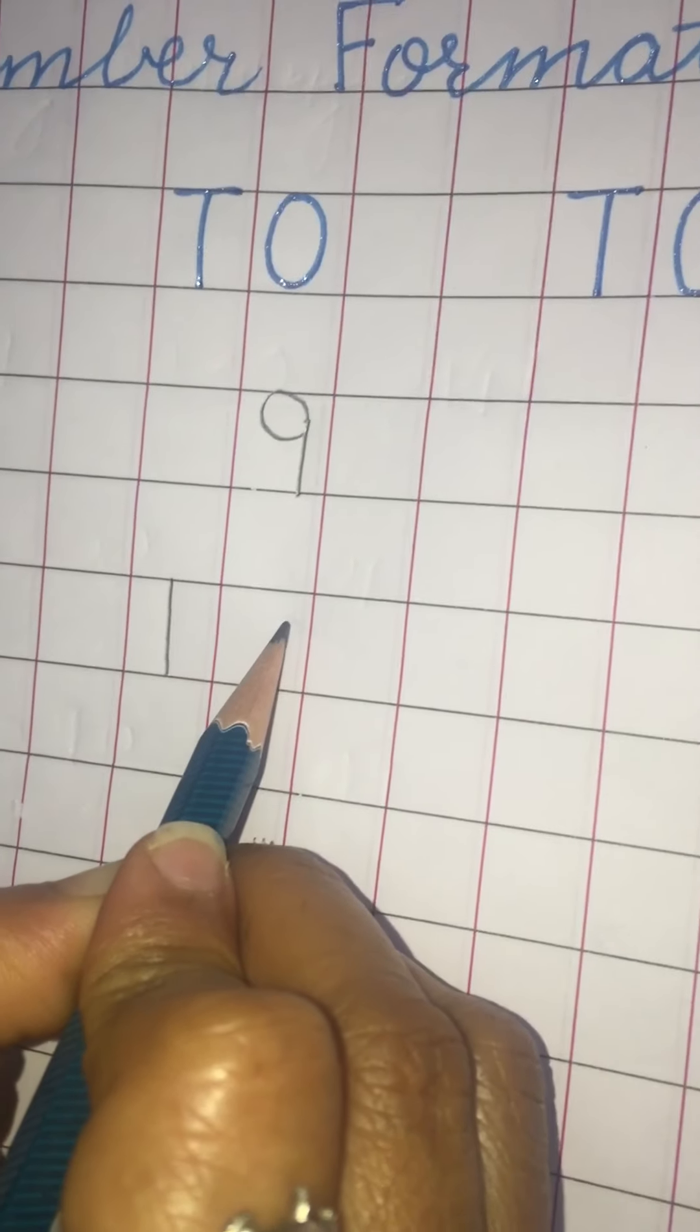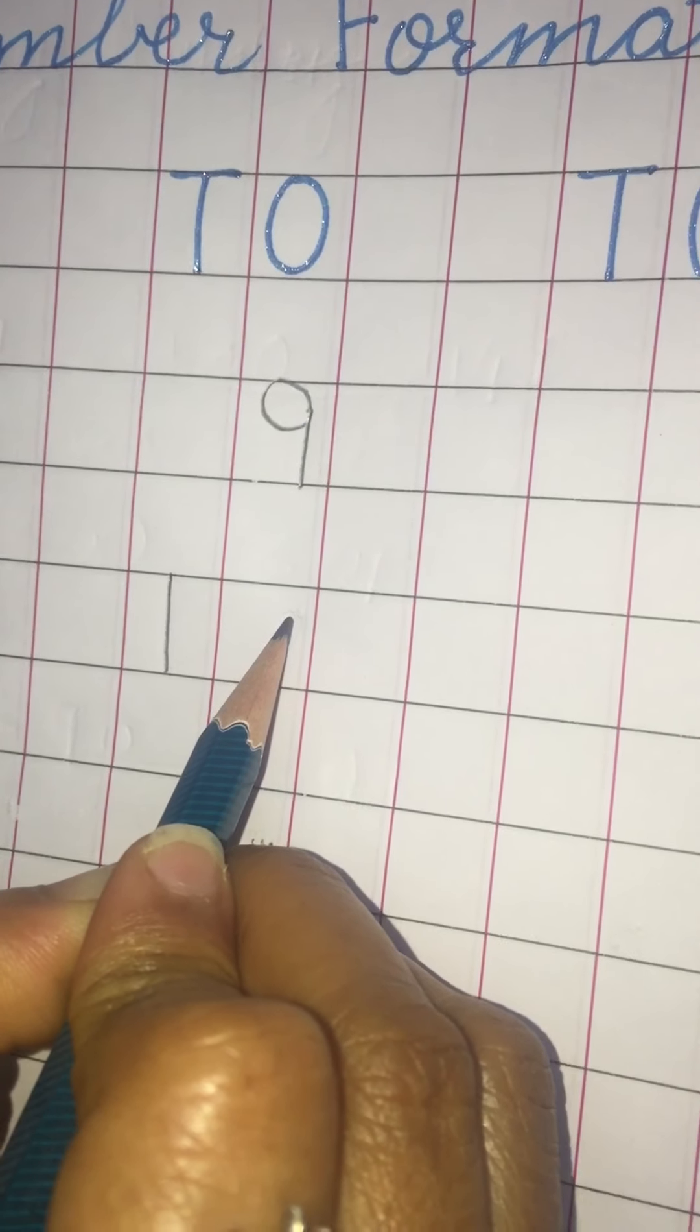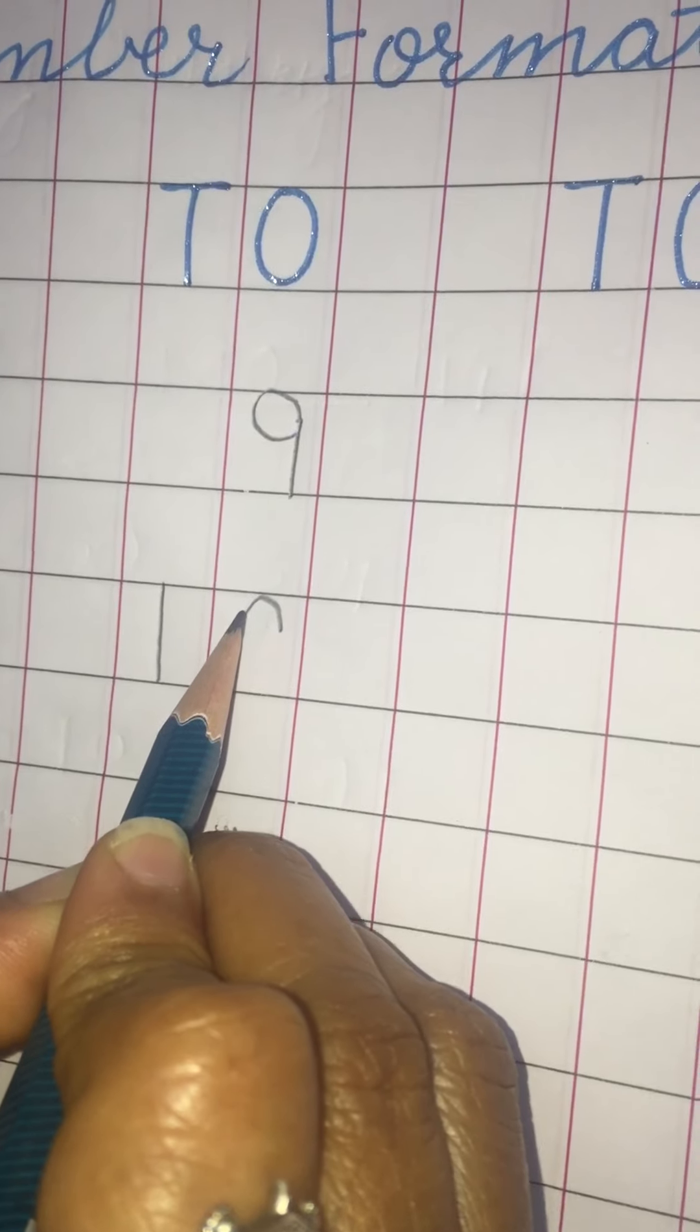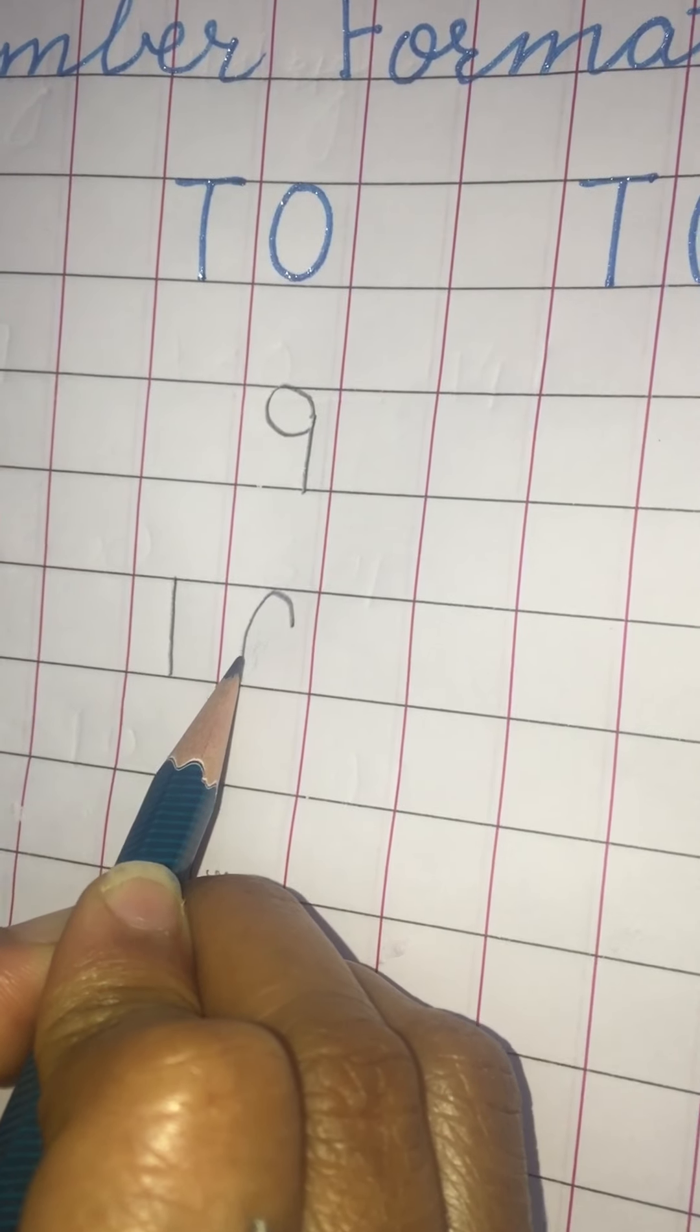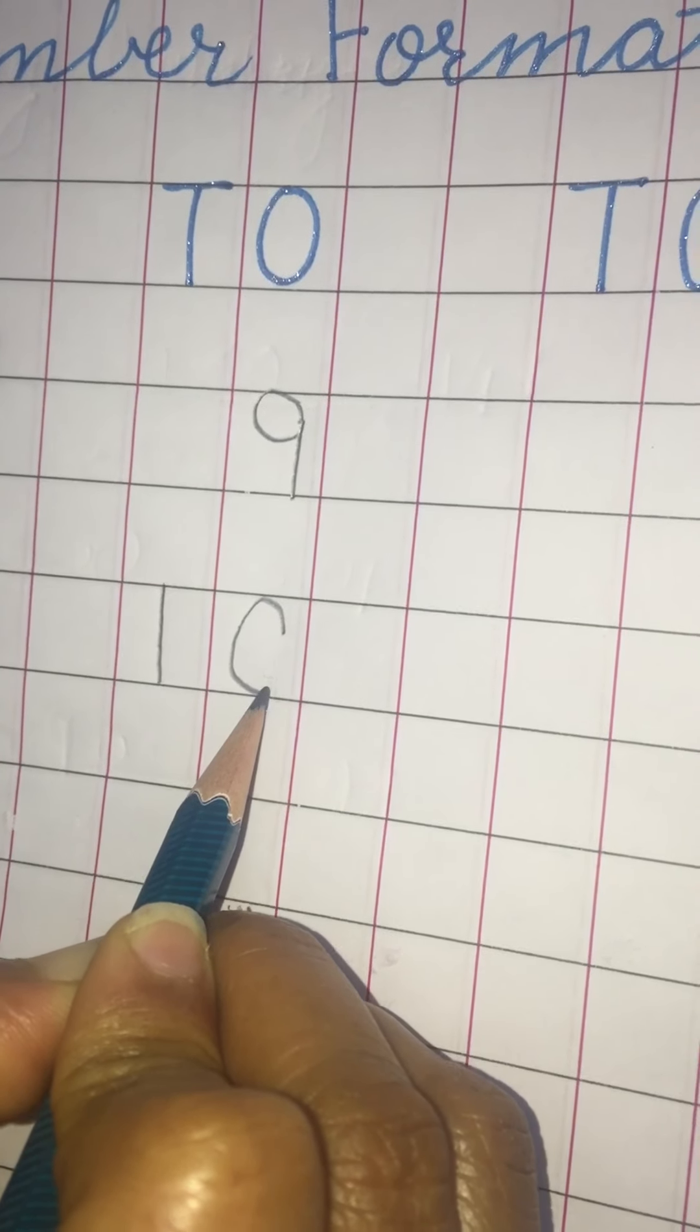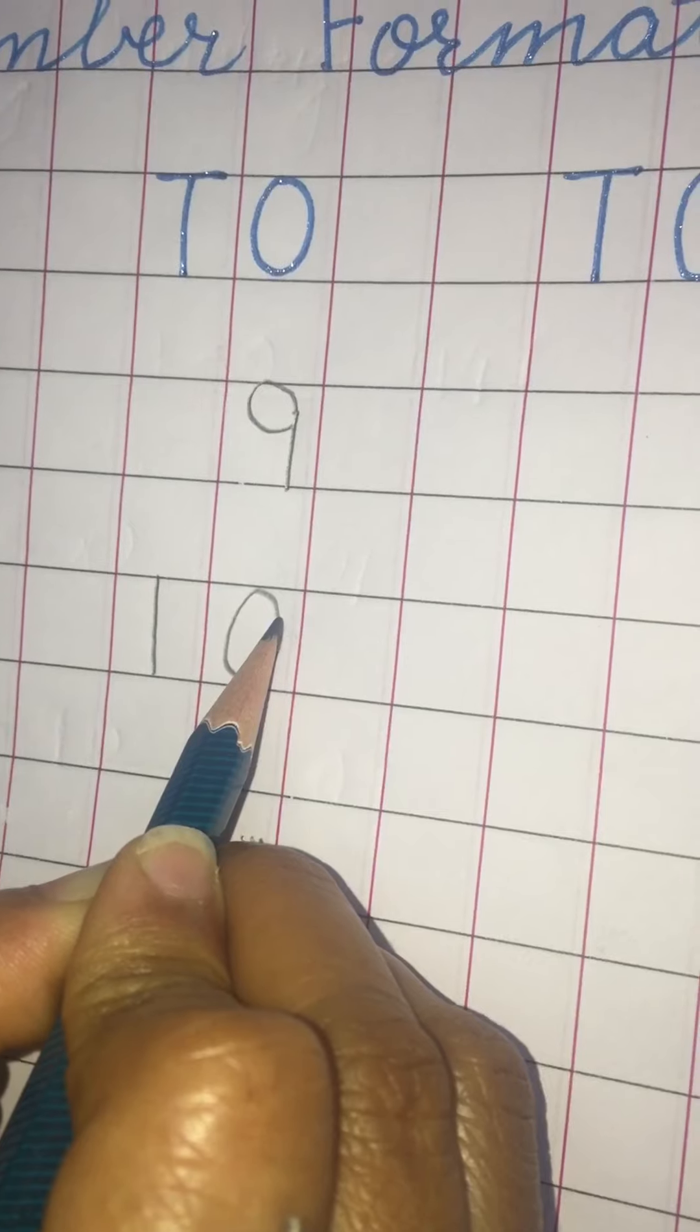Start zero from under the line. Go up. Make a curve. Touch here. And join it.